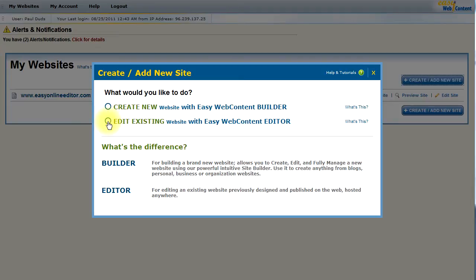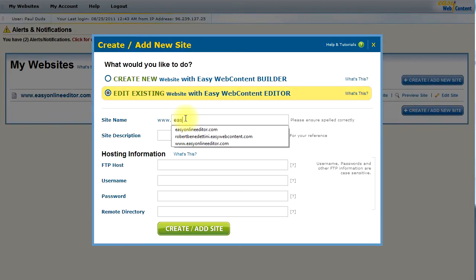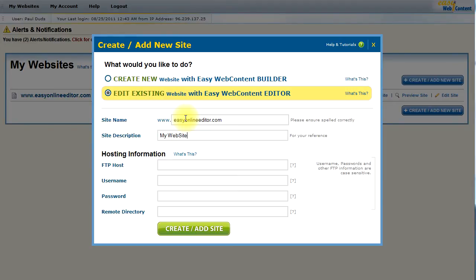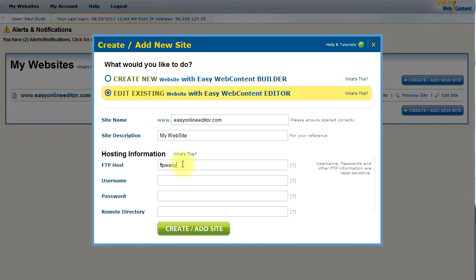Select the Edit Existing Website with EasyWeb Content Editor and enter your website address or website URL, site description (this is just for your reference), and the FTP information that's associated with your website. If you do not know the FTP information, you can contact your web host. It is pretty standard for all hosts to provide this information to you.